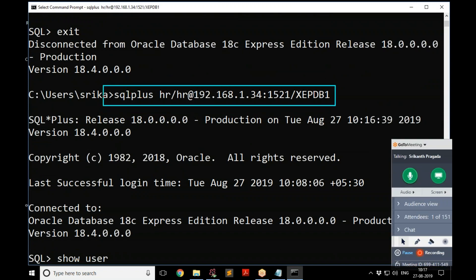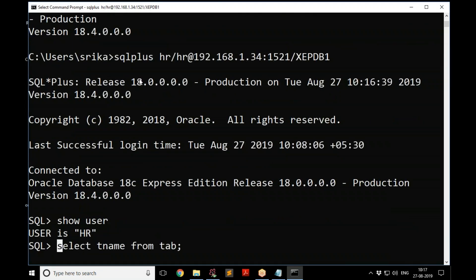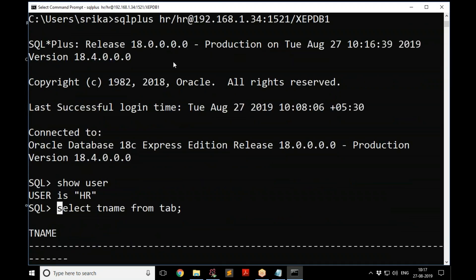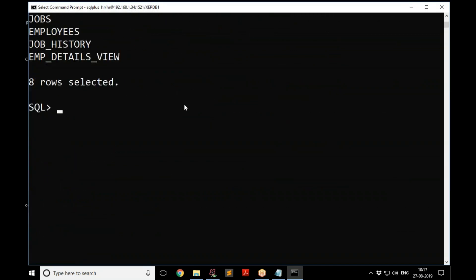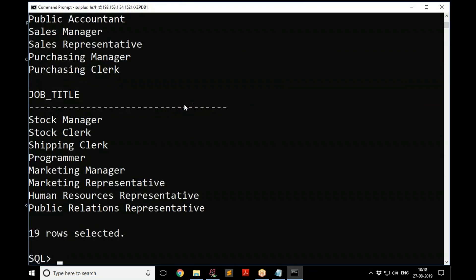If you don't provide the full connection string with the IP address and database name XEPDB1, you'll connect to the container database instead, which does not have the HR account. Make sure to always use the full string. For example, you can query a table like: SELECT job_title FROM jobs;